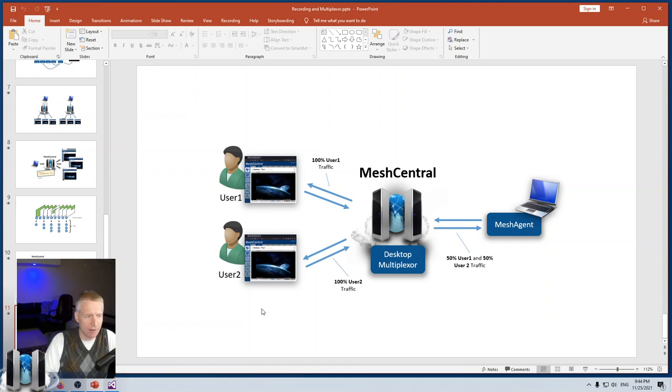Hopefully that was useful. This technical presentation covered how session recording is done, how indexing works, and how the desktop multiplexer works at a high level. I hope you appreciate the details of how MeshCentral works. Thank you very much.